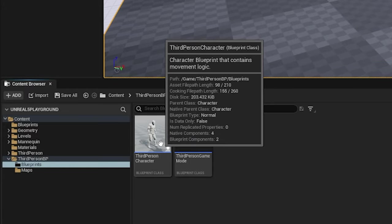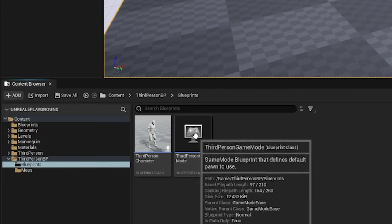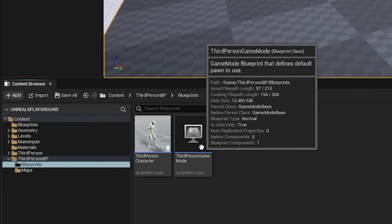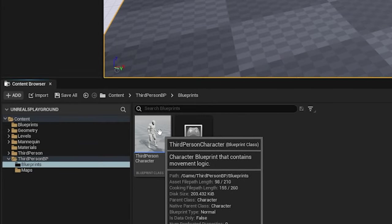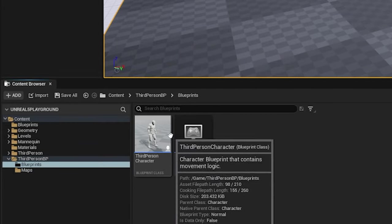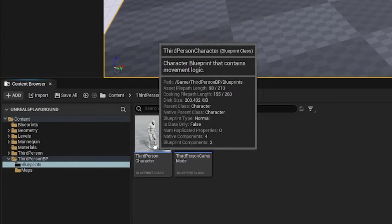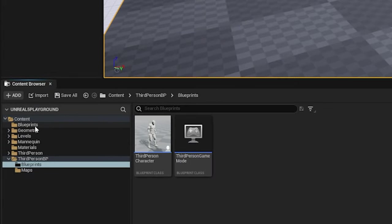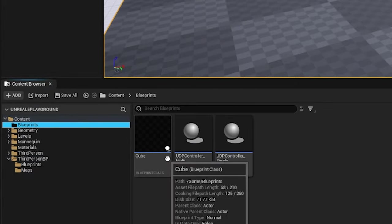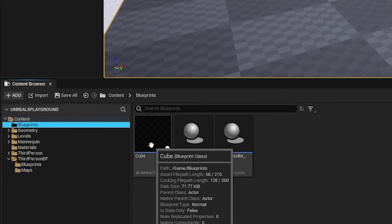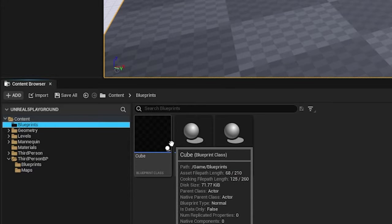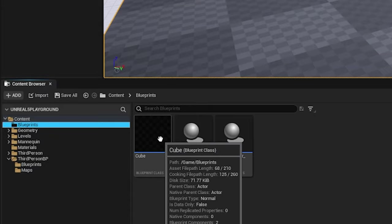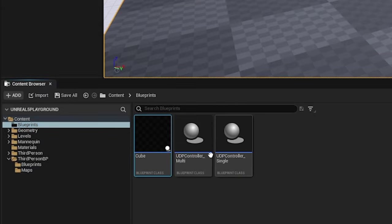Inside the blueprints folder, there are two classes defined with this template: third-person character and third-person game mode. Third-person character is the class which I am going to access from the UDP controller. If I remember correctly, previously to access the static mesh from another blueprint class, I had to create a blueprint class of the static mesh.